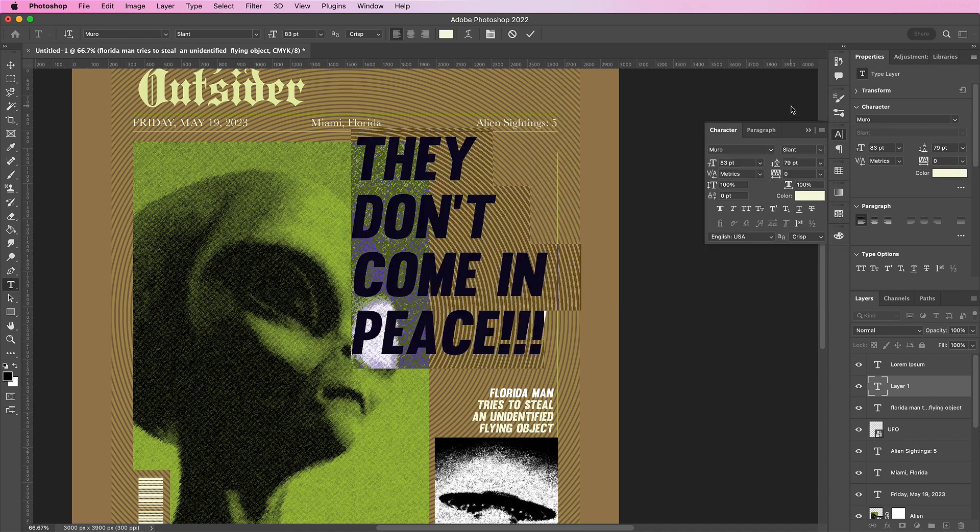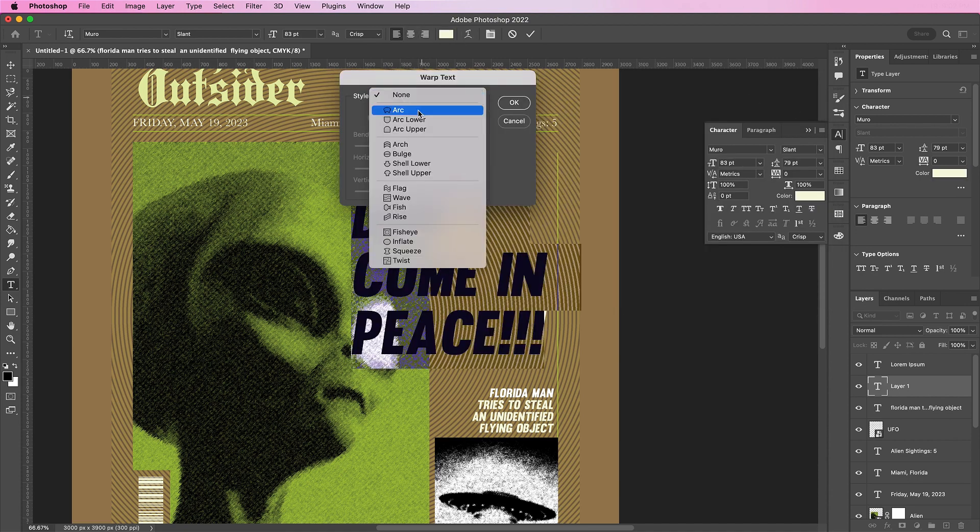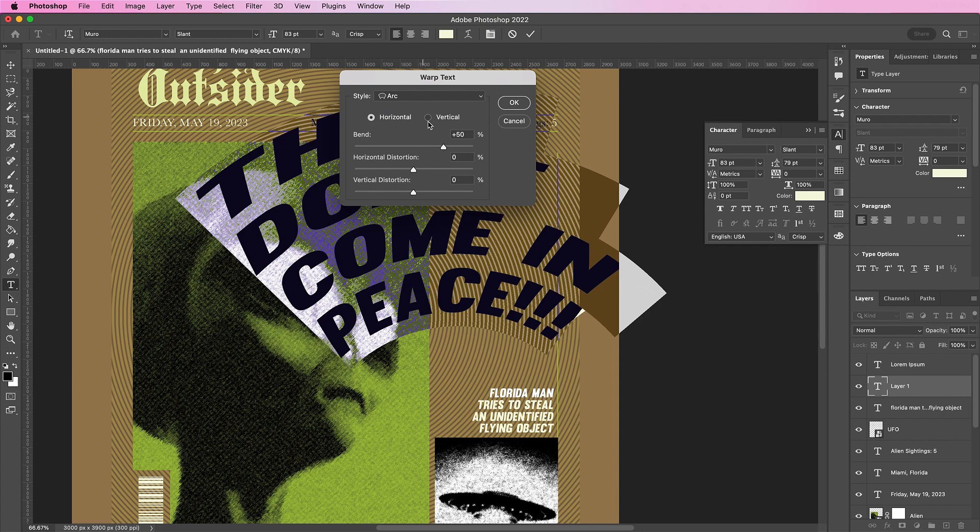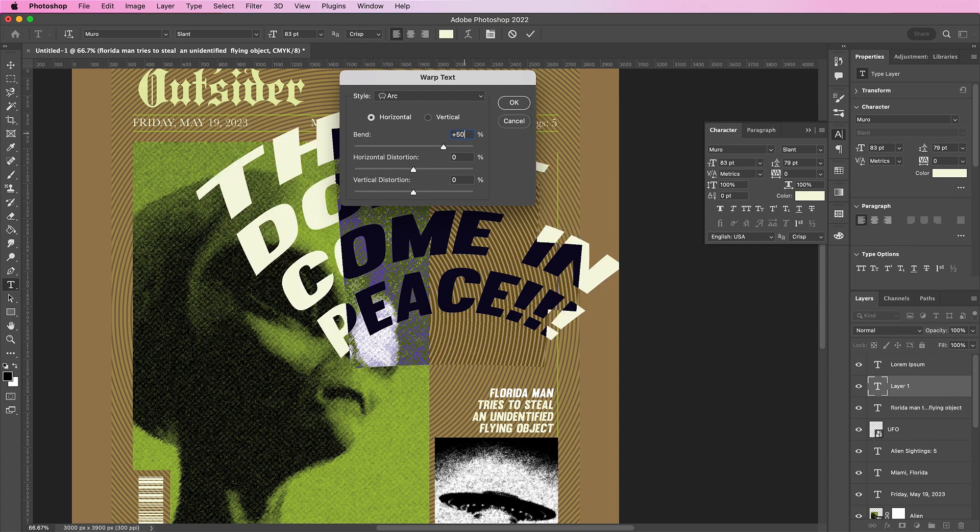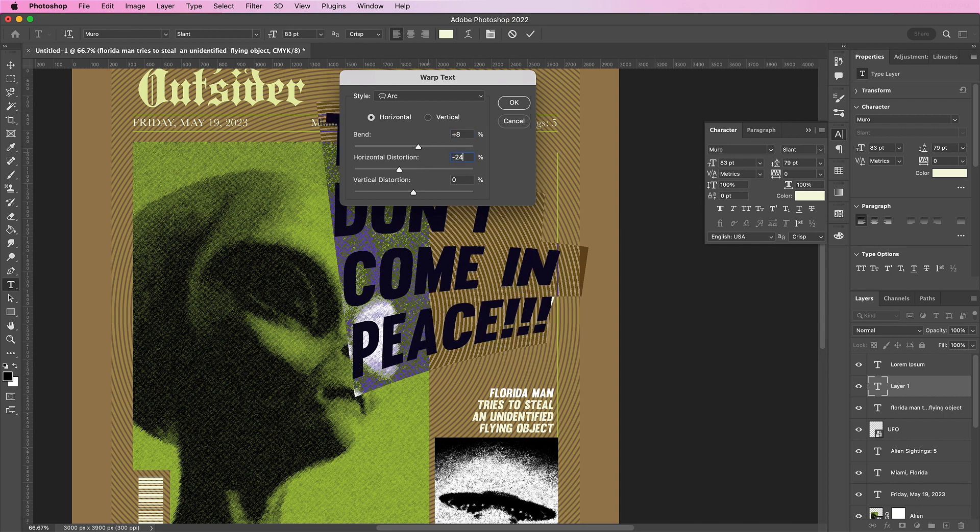And I will actually warp my text. I will change the style to arc. The bend will be 8. The horizontal distortion, negative 24. And the vertical distortion will be negative 6.